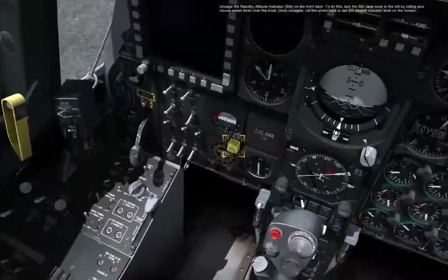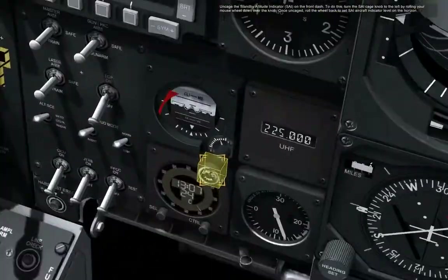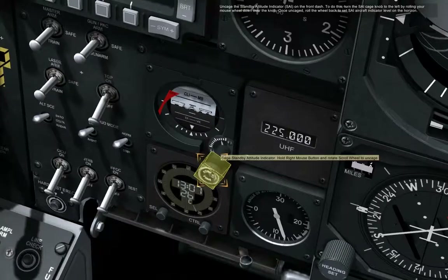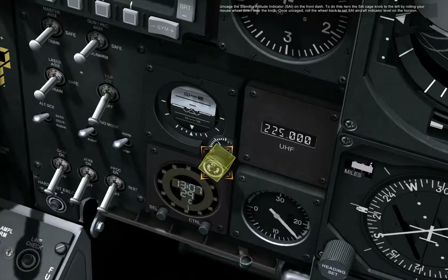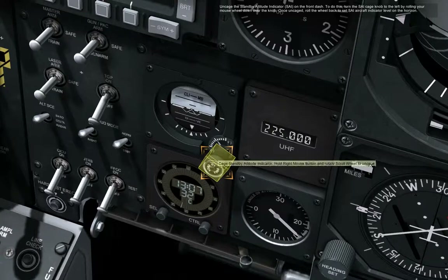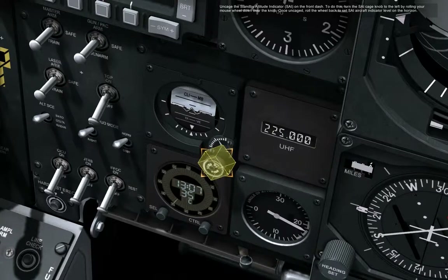Set up the standby attitude indicator, SAI, on the front dash. To do this, turn the SAI cage knob to the left by rolling your mouse wheel down over the knob. Once encaged, roll the wheel back to set the SAI aircraft indicator level on the horizon.